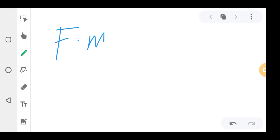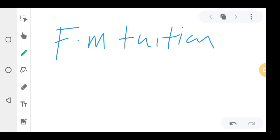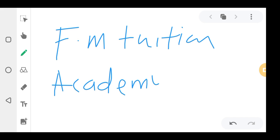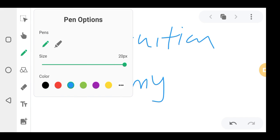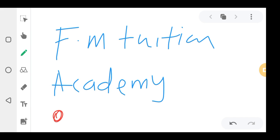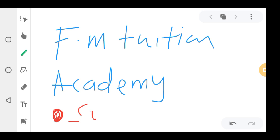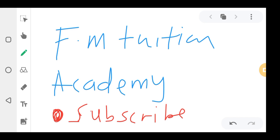Welcome to FM Shushon Academy. If you haven't hit the subscribe button, make sure you hit the subscribe button. For those who have already subscribed, click on the subscribe button — there's a button written 'Subscribe.' Okay, we are continuing.